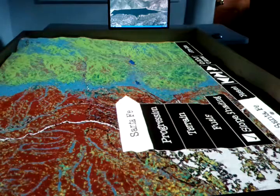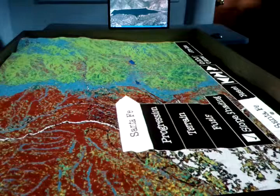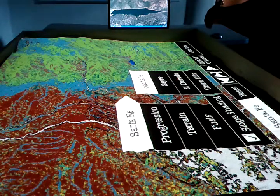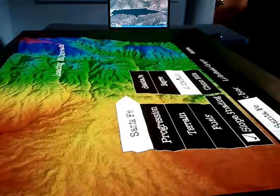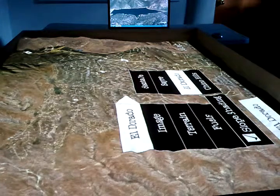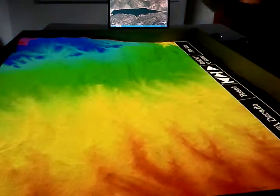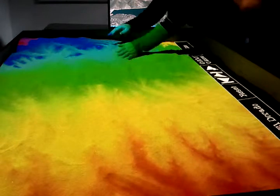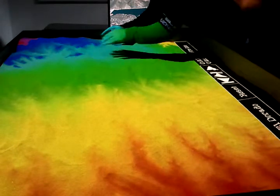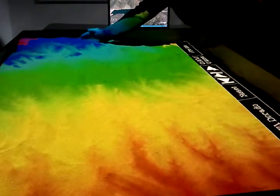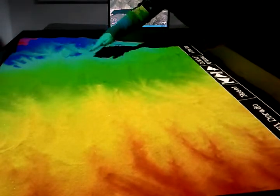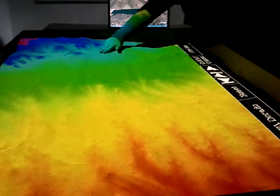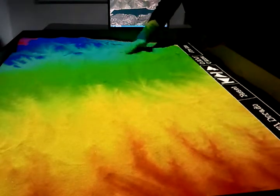For the purposes of our demonstration, let's go to another area — El Dorado, which is a neighborhood just south of Santa Fe. Let's have a look at our terrain. Higher elevations here, so we simply push the sand and create our topography, rough it in like that.